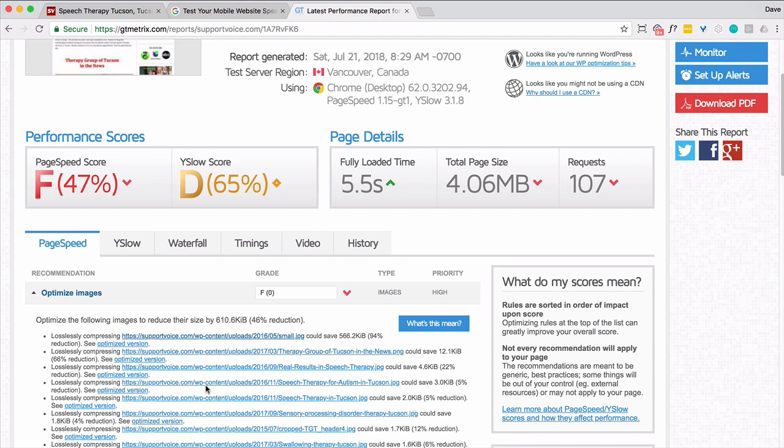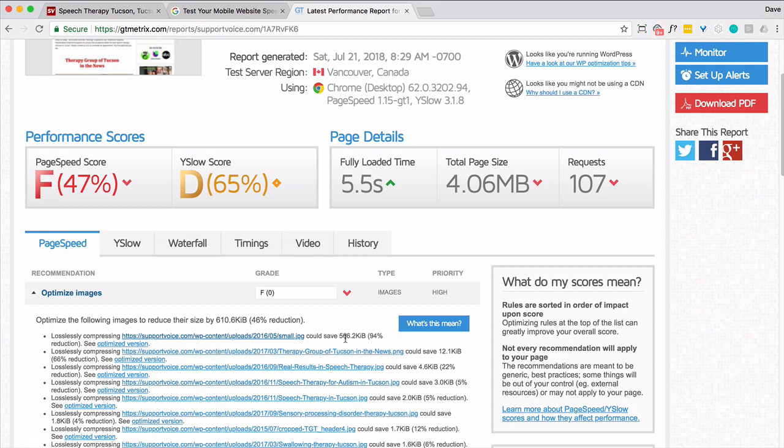Now here's the thing to note. This one file is 566k of 610. So this is the one we're going to focus on. So that can save 566 kilobytes.